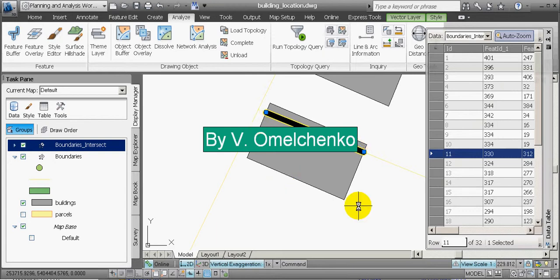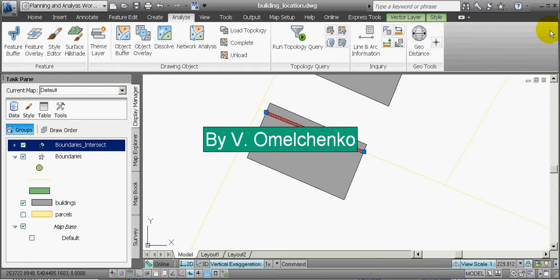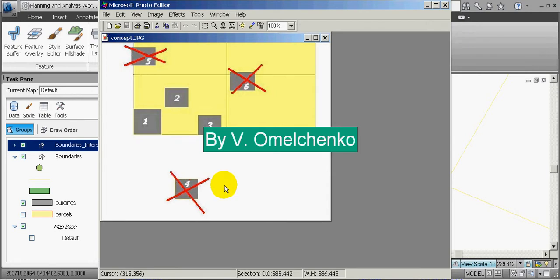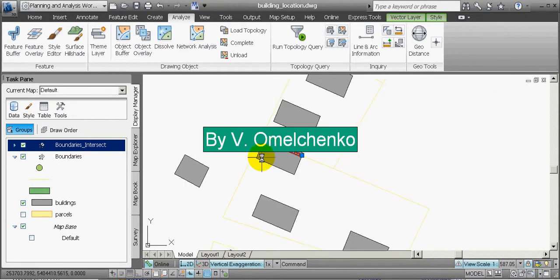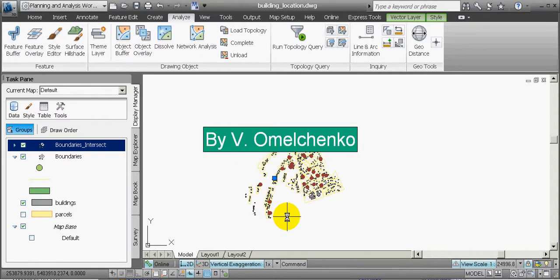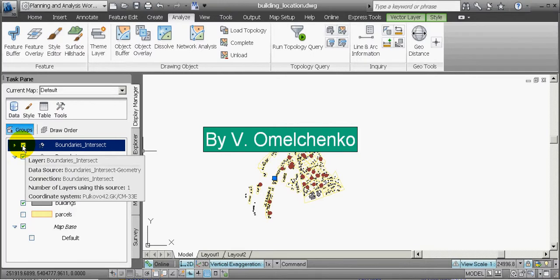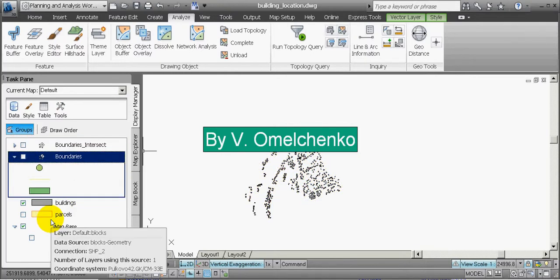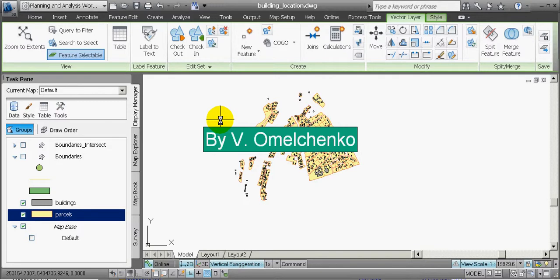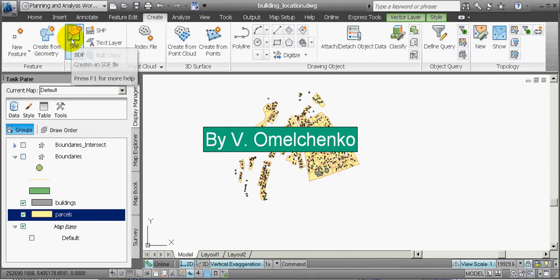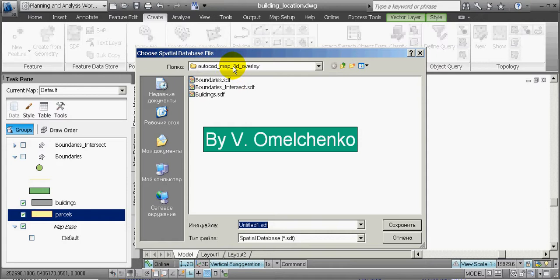Now we will find all buildings located like building 4 — completely outside any land parcel. We will zoom to the full extent, turn the two new layers off, and turn the Parcels layer on. We will zoom out a little and create a new feature class. We will click the Create tab on the ribbon and click the SDF button. We will open the folder where we want to save this new feature class, accept the default name, and click Save. We will click OK in the Specify Coordinate System window.